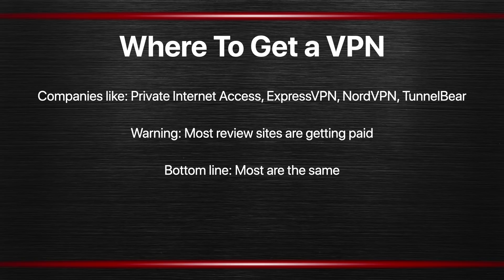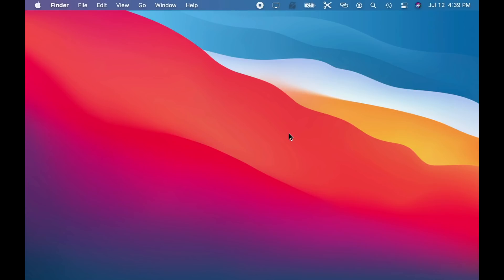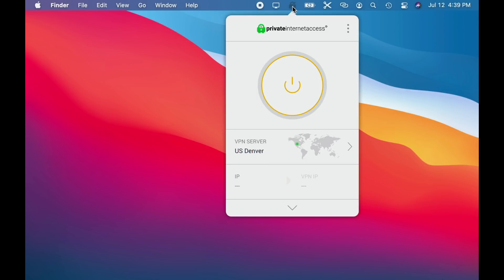Let me show you what it's like to use a VPN service. Typically you pay for a service on a website, download their app, run through the installer, and end up with something in the Menu Bar that gives you access to the VPN. In this case I've installed Private Internet Access with an annual subscription. The controls are all going to be basically the same across different services — they'll just look different with their own interface and icons.